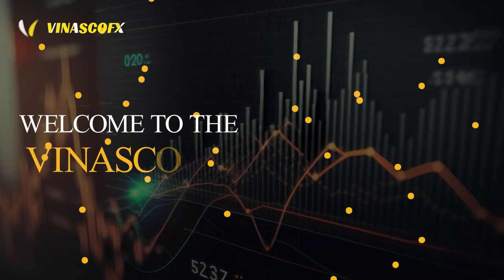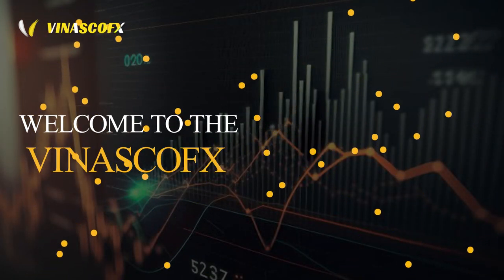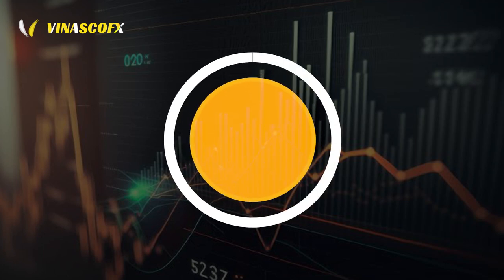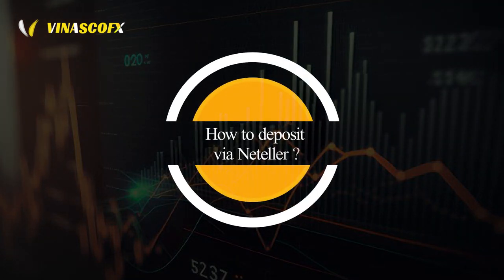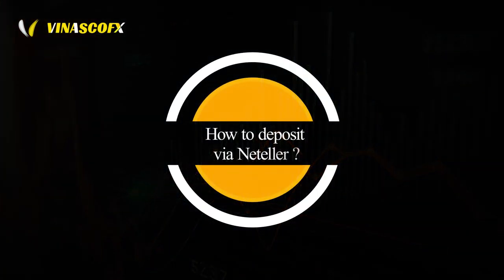Welcome to VenascoFX. In this video, you will learn how to deposit via NetEller. The process is very simple.